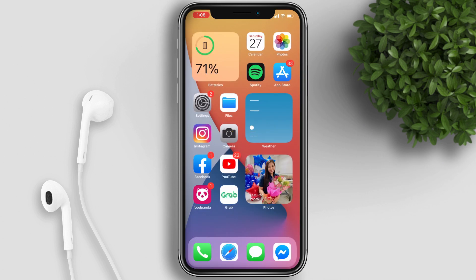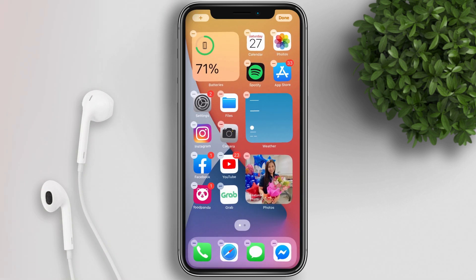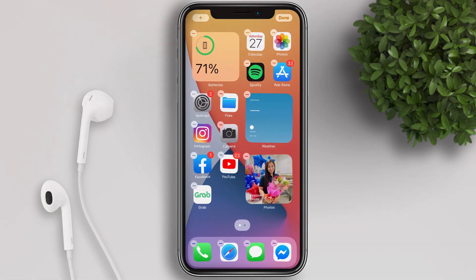To move apps into the App Library, just long press the app on your home screen, tap Edit Home Screen, then tap the minus button and select Add to Library. The app is now moved from the home screen to the App Library.